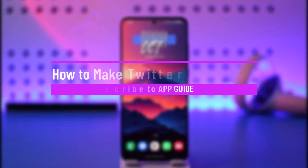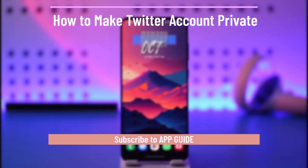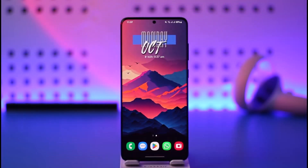How to make your Twitter account private. Hey everyone, welcome back to our channel. In this video, I will guide you on how you can make your Twitter or your X account private, so make sure to watch the video till the end.